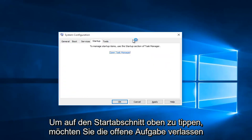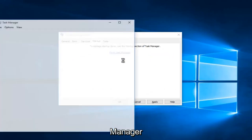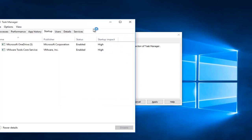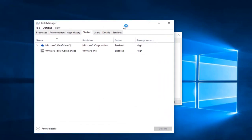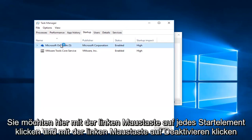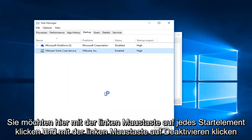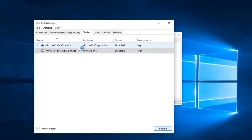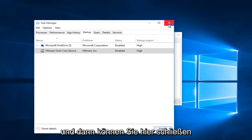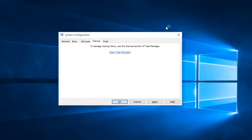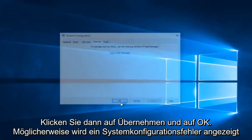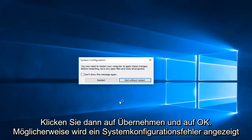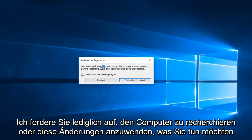Now you want to tap on the Startup section at the top, then left click on Open Task Manager. You want to left click on each startup item here and left click on Disable. In my case I only have two. Then you can close out of here, click Apply and OK. You might receive a system configuration notice telling you to restart your computer in order to apply these changes.